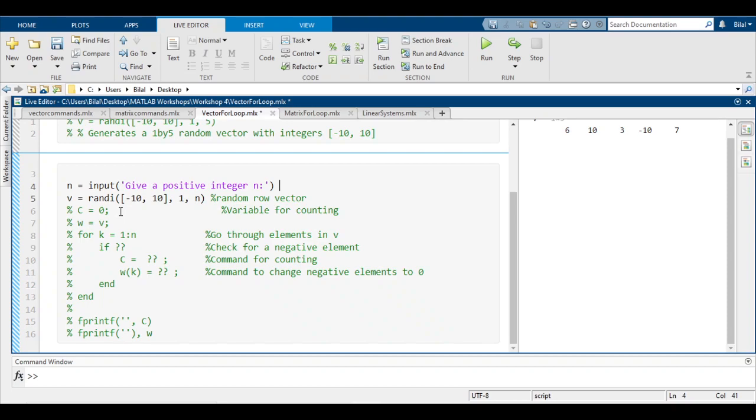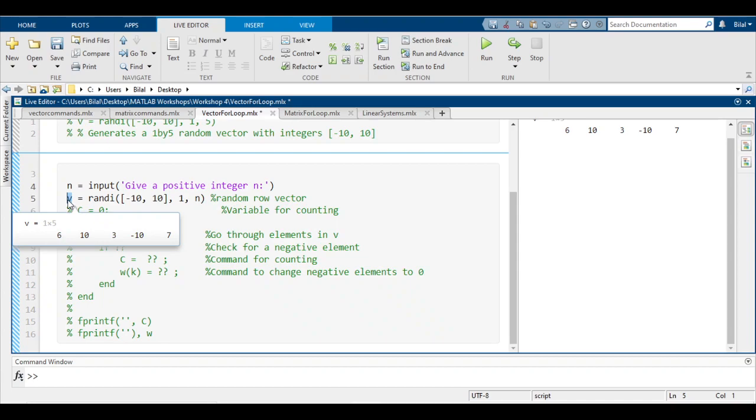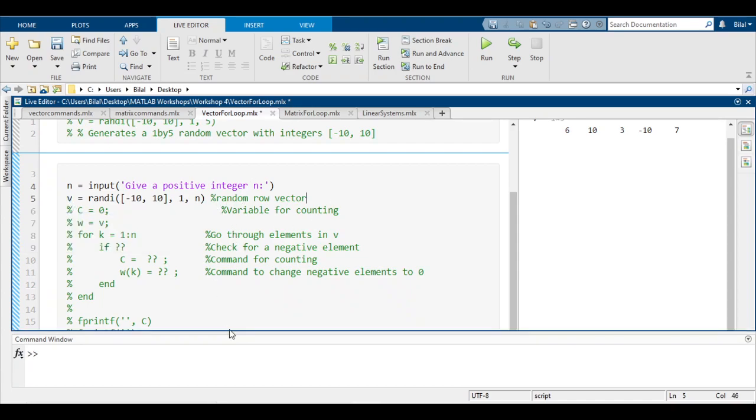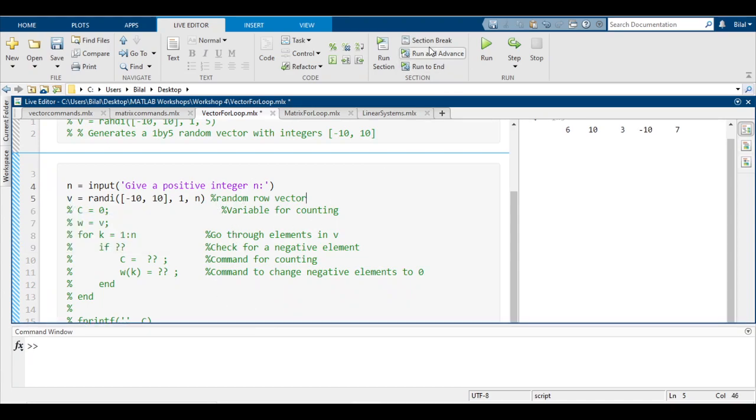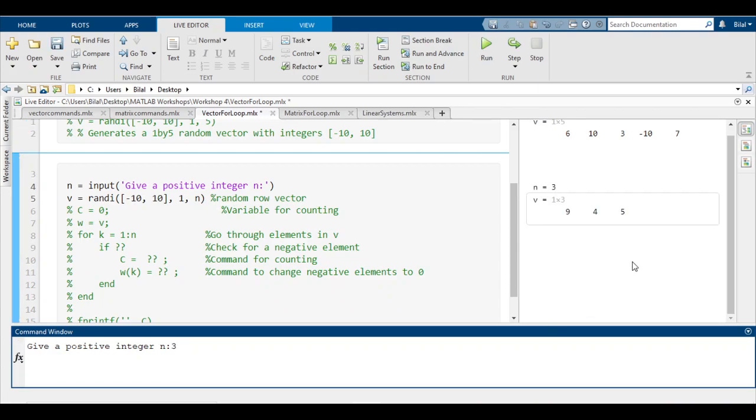You would have to have a positive integer n, otherwise it would break. Now with that n, MATLAB will simply put it into this randI function and it will assign that vector the variable v. This will be a random row vector. I'm going to quickly test that. If we run section here it should prompt us.